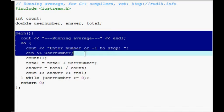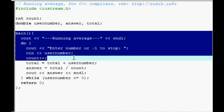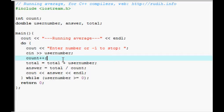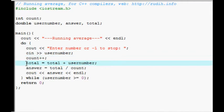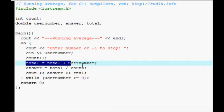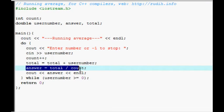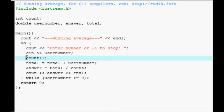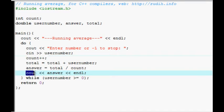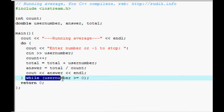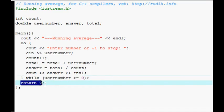Then it inputs the user number. Count has one added to it. Now that plus plus there is just shorthand for count equals count plus one. Total equals total. Well, it adds the input to the total. Then the answer is the total divided by the count, which we've been keeping track of up here. And then it see out the answer. And end line. And this is all happening while the user was greater than or equal to zero. And return it a value to the operating system.